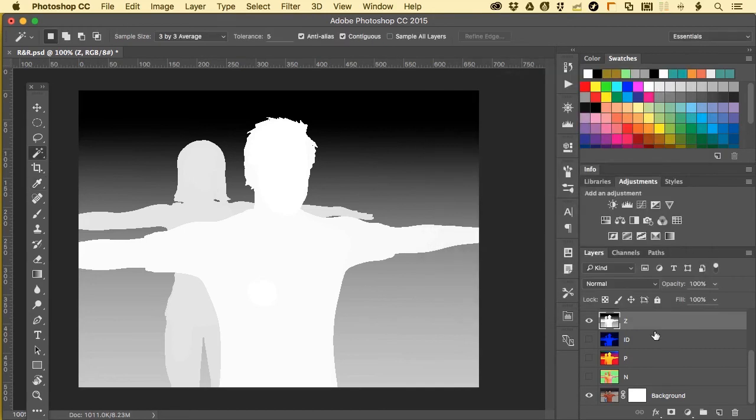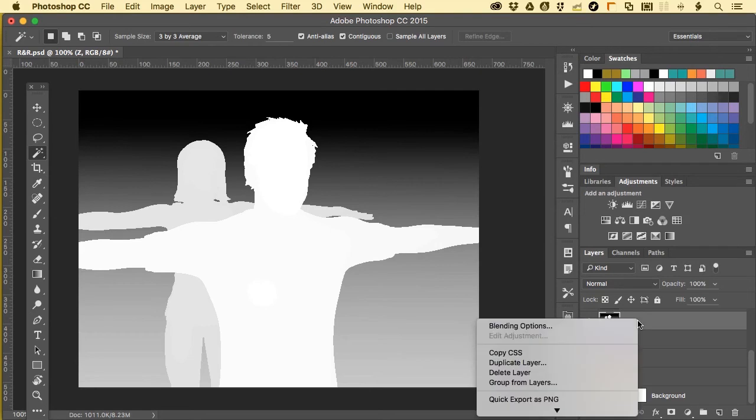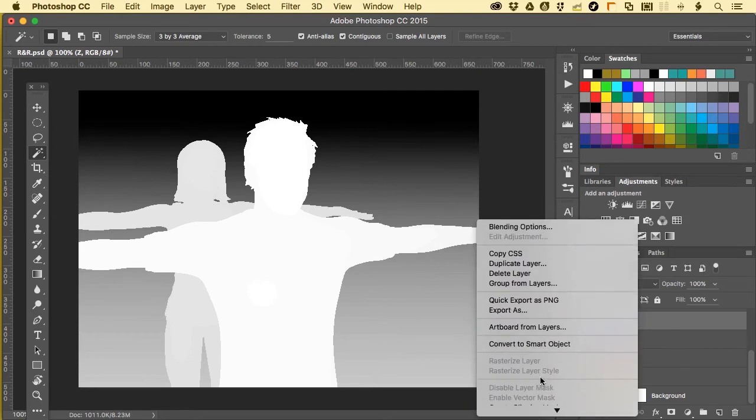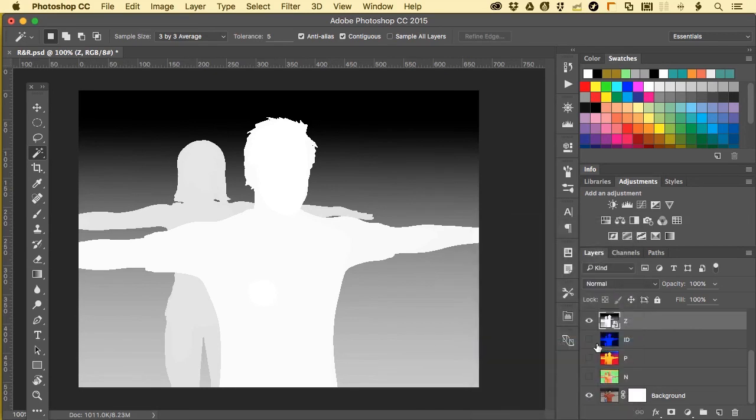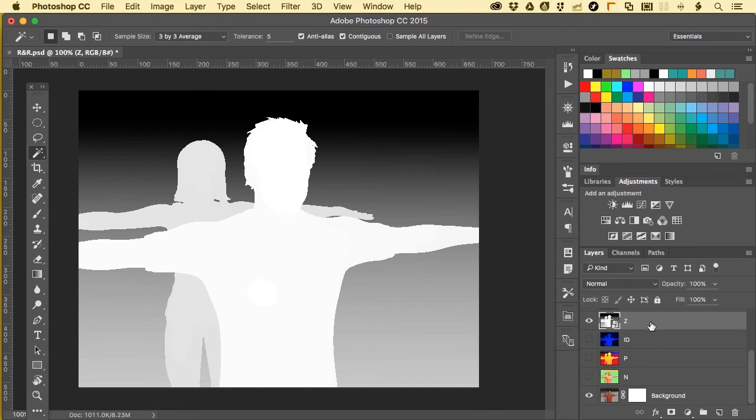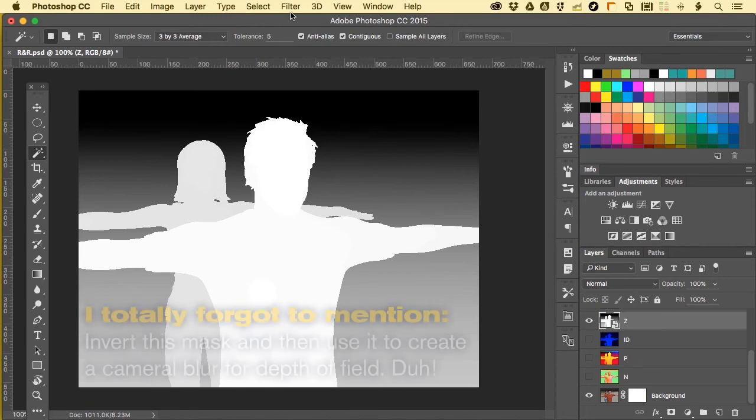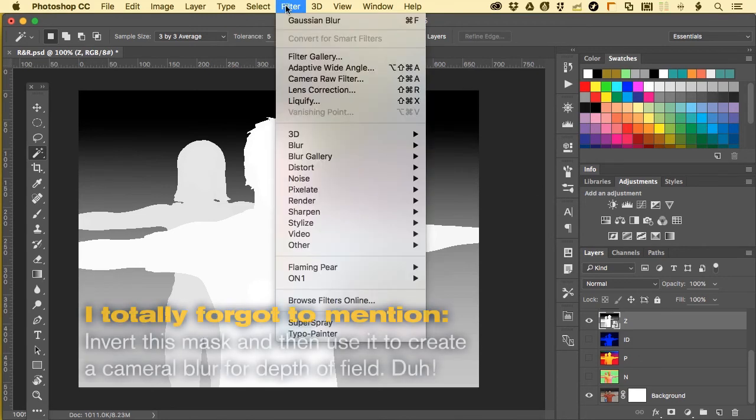I'm going to right click on Z right here, and it gives me an option to convert to a smart object. This is the same image, same everything, same layer, but what I get to do now is apply filters to it that I can then go back in and re-edit or edit again. So in this case, Filter Gaussian Blur.